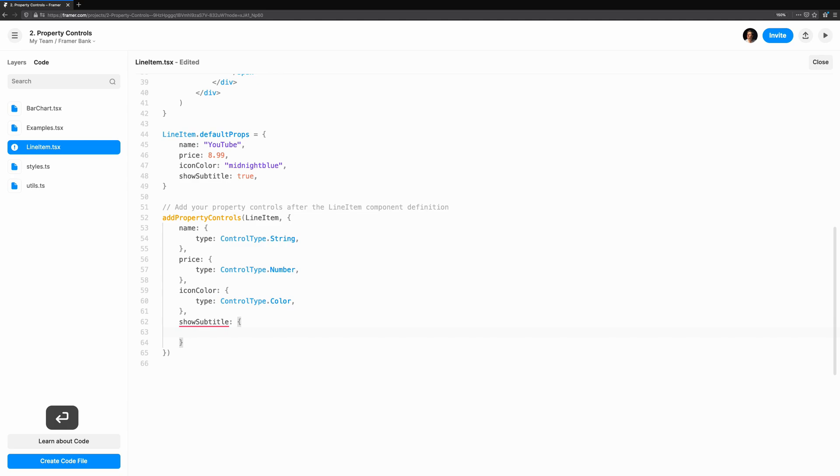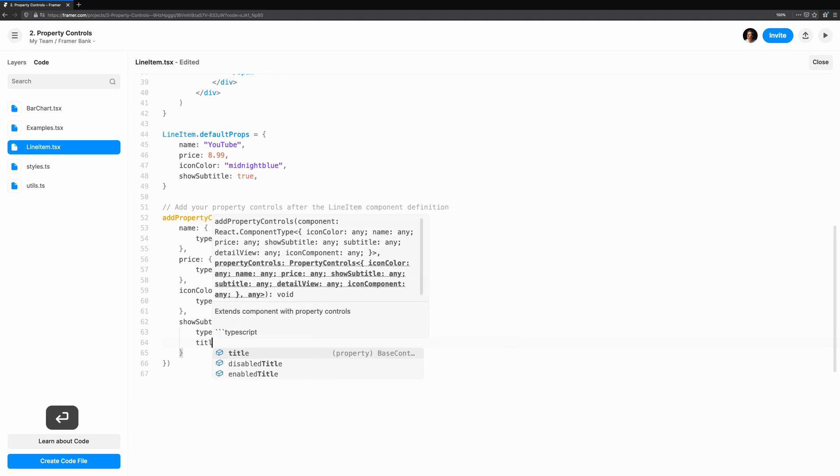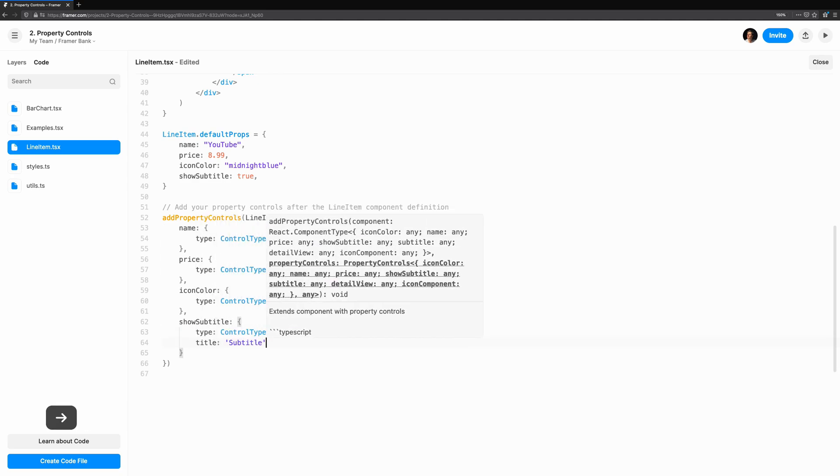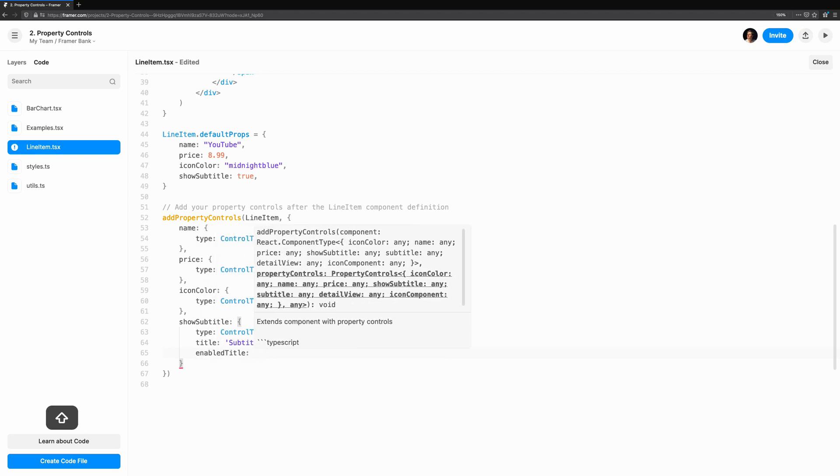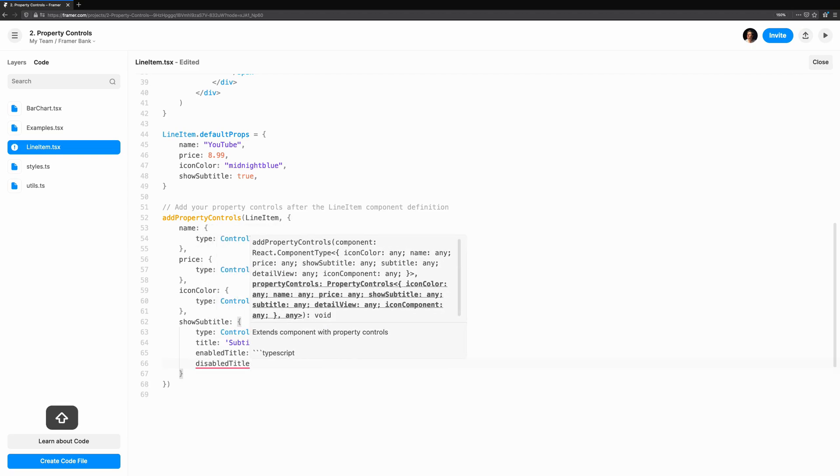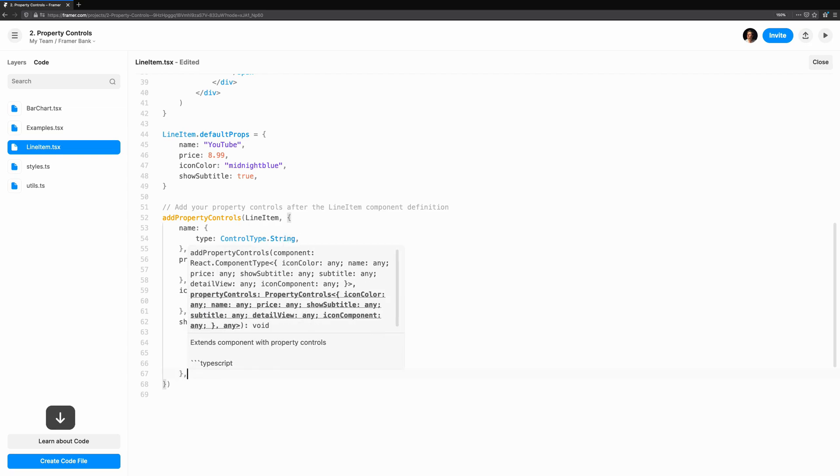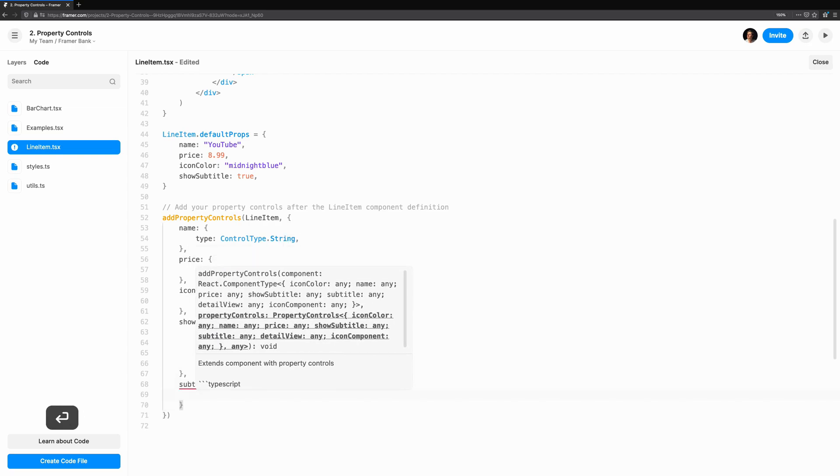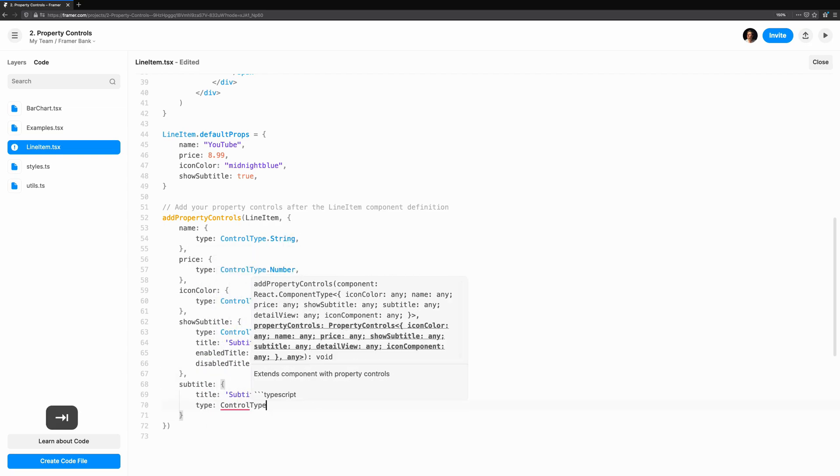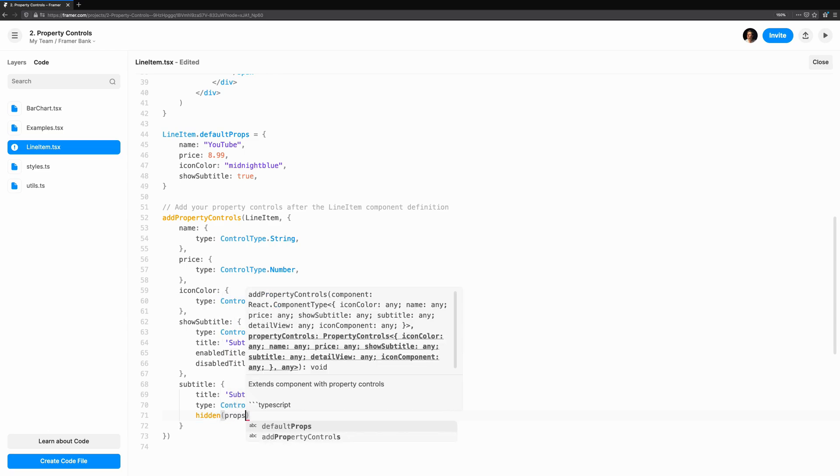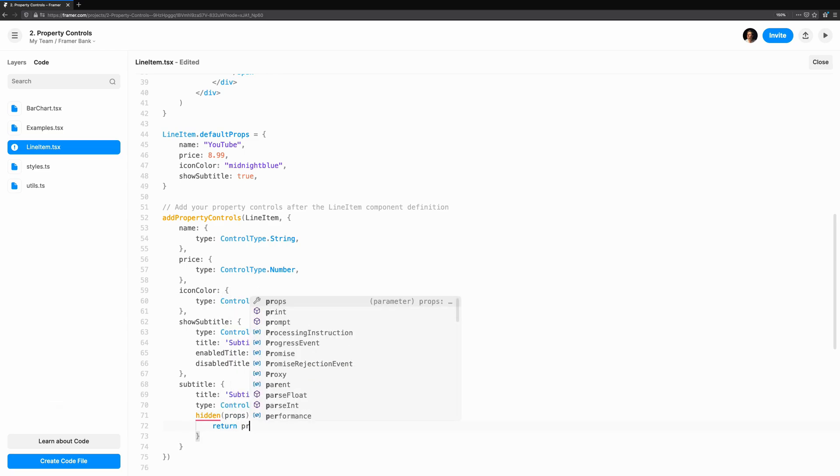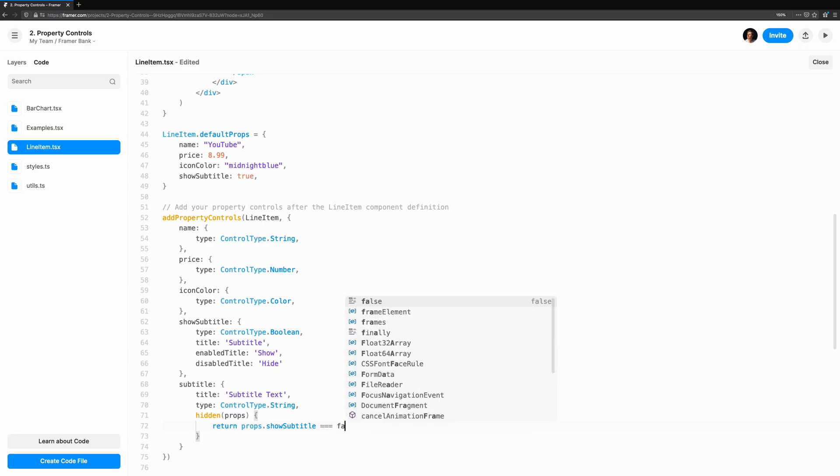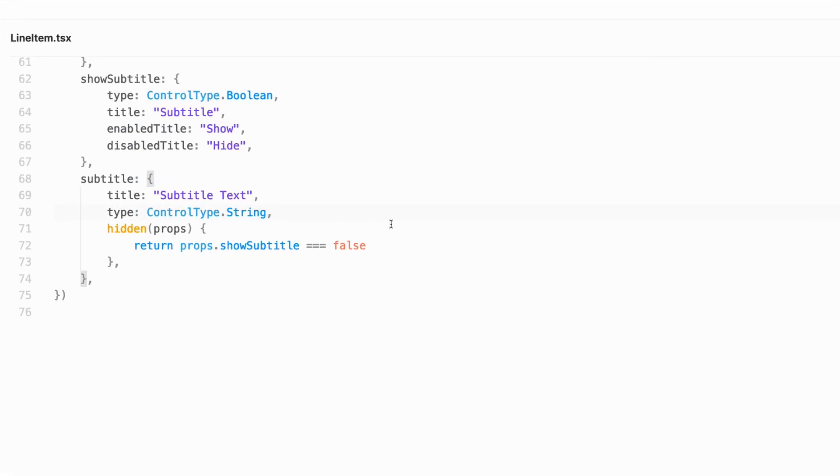We'll add a show subtitle property control that's a boolean. Its title will be subtitle, and we'll show the label show and hide. We'll allow the subtitle itself to be changed too. Let's hook the subtitle property control up so the subtitle doesn't show in the properties panel if it's hidden. This is achieved with a function called hidden, so when subtitle is false, we'll hide it.